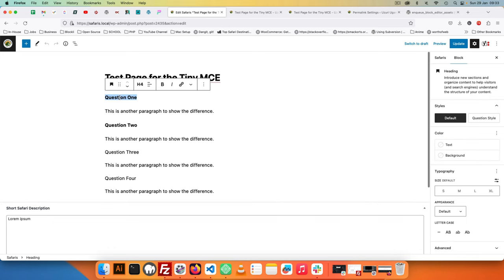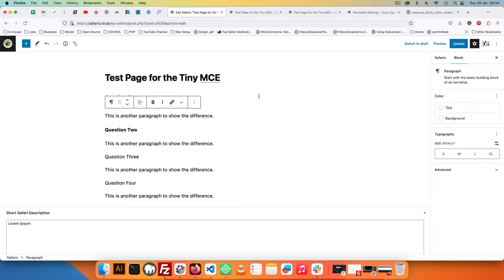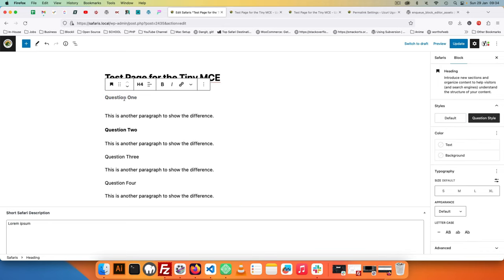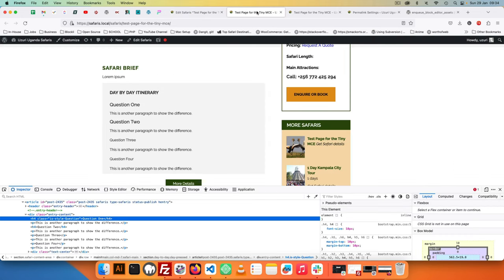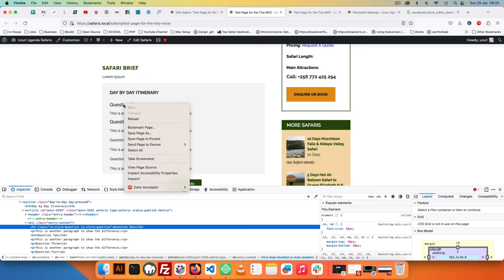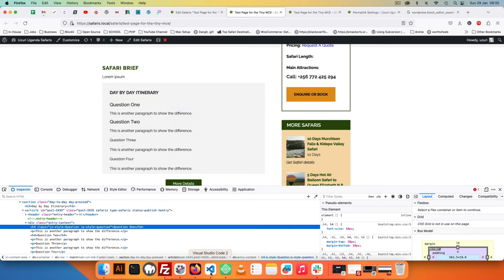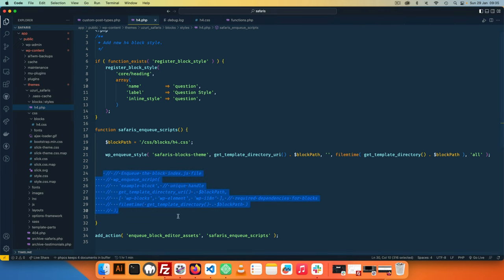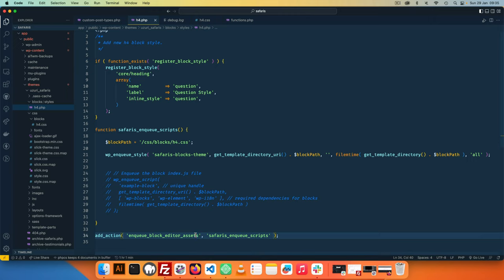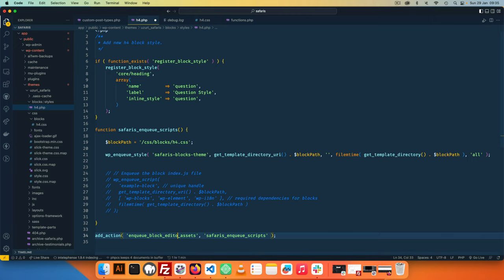So that means we can select this text, click question, and you'll see that even on the backend we are getting this style now showing up. So if I hit update here, and then go on the frontend, you're going to see that this is not changing, but if we go to inspect this you'll see we have our is-style-question class in here. And that is because this hook, the enqueue_block_editor_assets, only does the backend enqueuing of the styles.